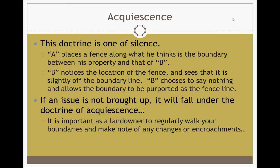Acquiescence is a doctrine of silence. For example: A places a fence along what he thinks is the boundary between his property and that of B. B notices the location of the fence and sees that it's slightly off the boundary line, but B chooses to say nothing and allows the boundary to be purported as the fence line. If an issue is not brought up, it will fall under the doctrine of acquiescence. It's important that landowners regularly walk their boundaries and make note of any changes or encroachments — even take pictures. If you don't say anything about it, the land could pass under acquiescence very quickly.